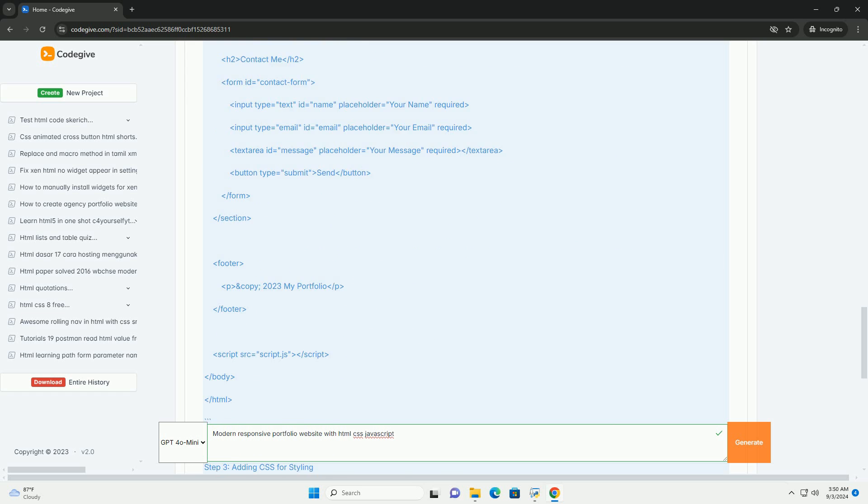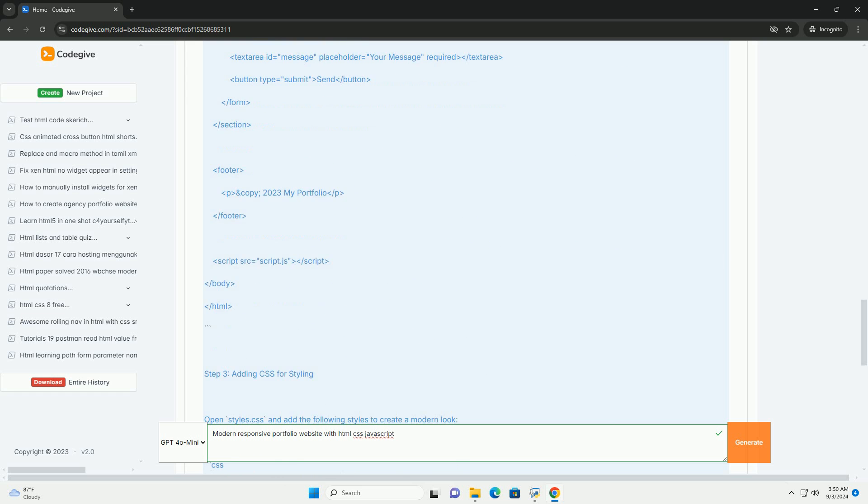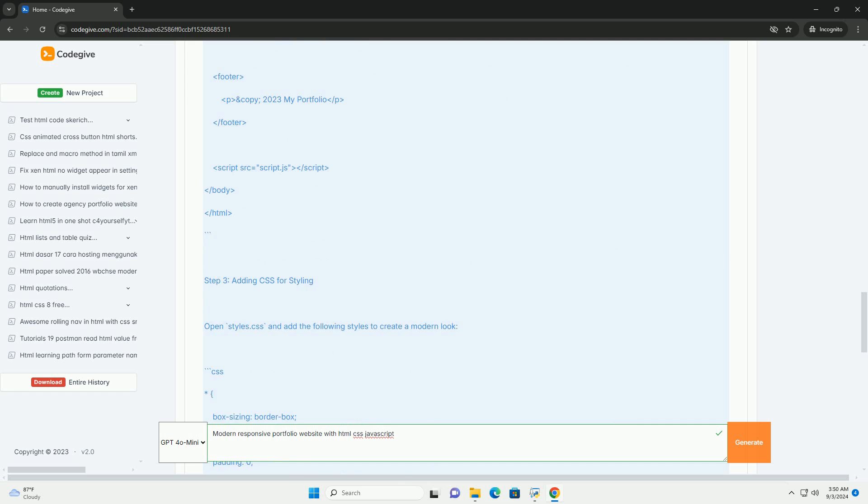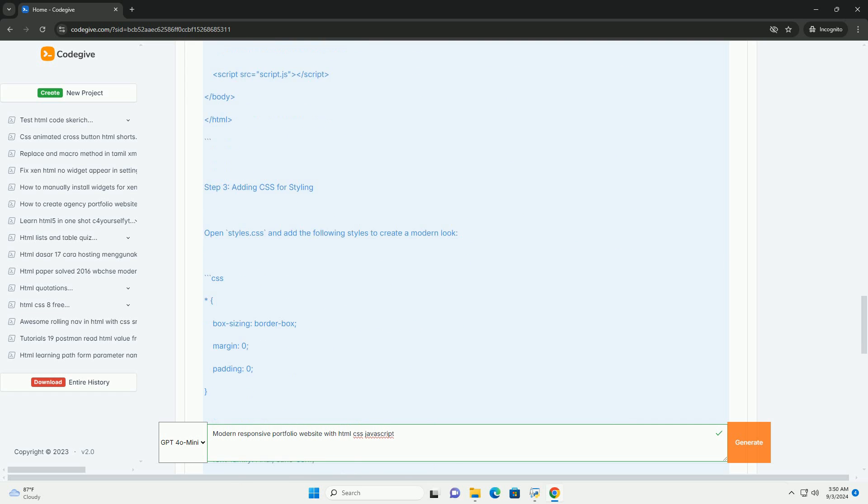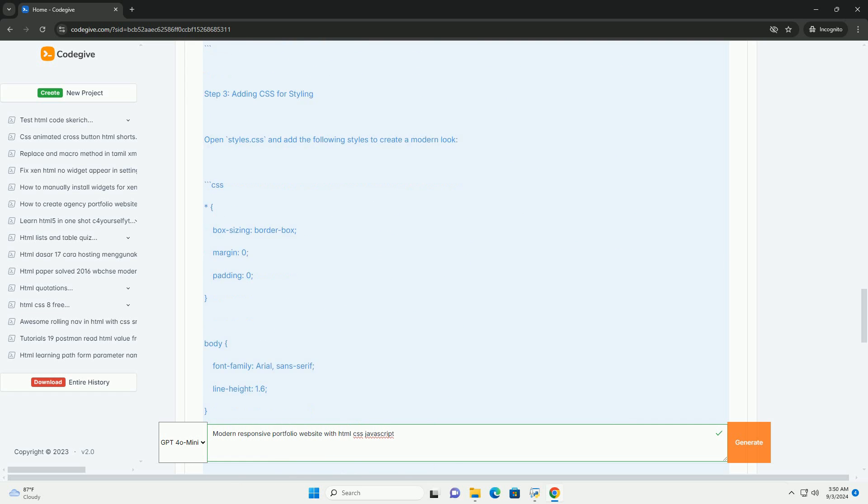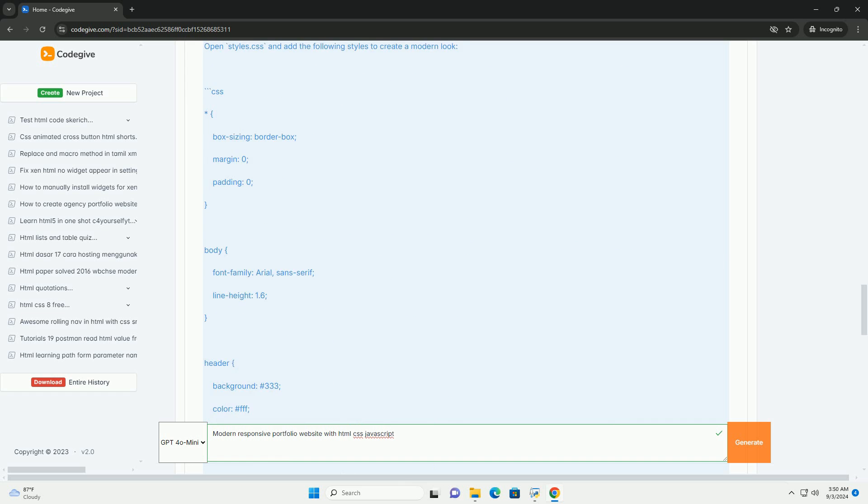Key features often include a clean layout, easy navigation, and sections for projects, about information, and contact details.